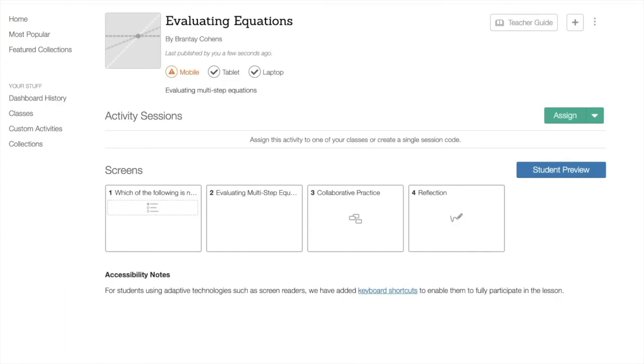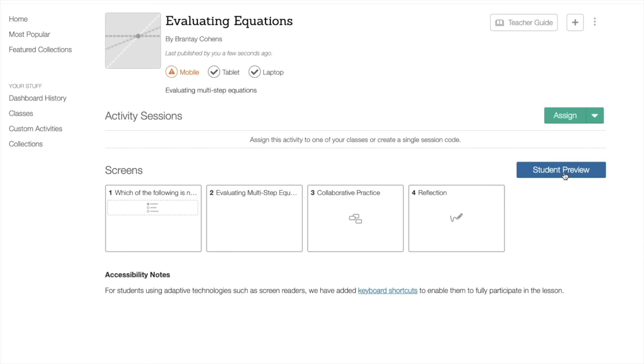And from here, you can assign it to your students. It will either give you a code that you can provide for your students. They will go to student.desmos.com and type in that code. Or if you have linked your Desmos account with Google, you can send it to your students through Google Classroom. And you can also preview it through here. There's also an option for teachers to see a dashboard where you can see the students in live time and how they are progressing through the different parts of the lesson that you have created or the activity that you created so that you can provide feedback as they are progressing through the lesson.